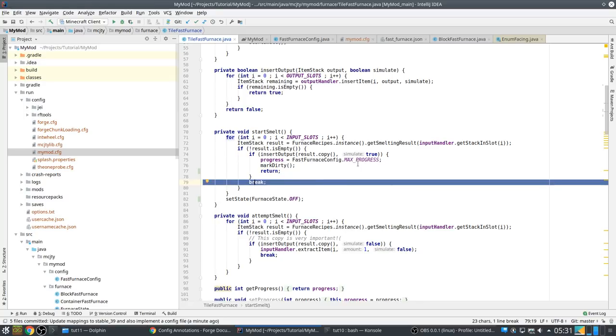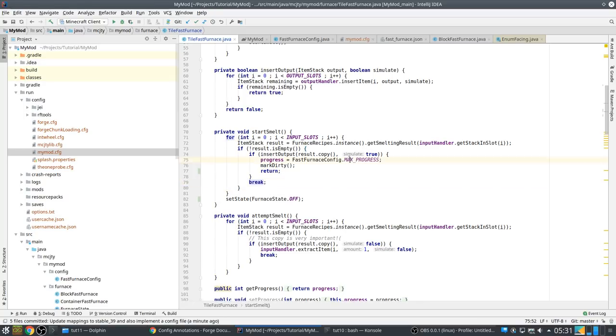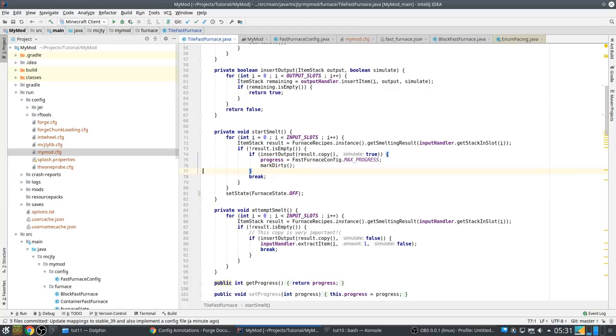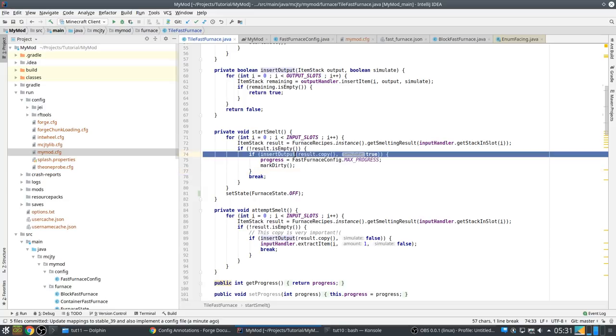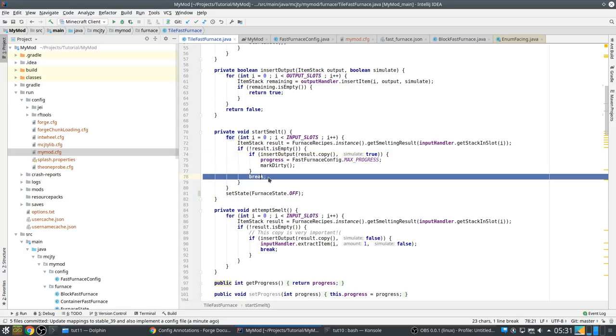And actually this is another bad fix. Let's remove this one. So what happens now with this line here, like it was before, it will go over all input slots. It will check what the result is of smelting that.